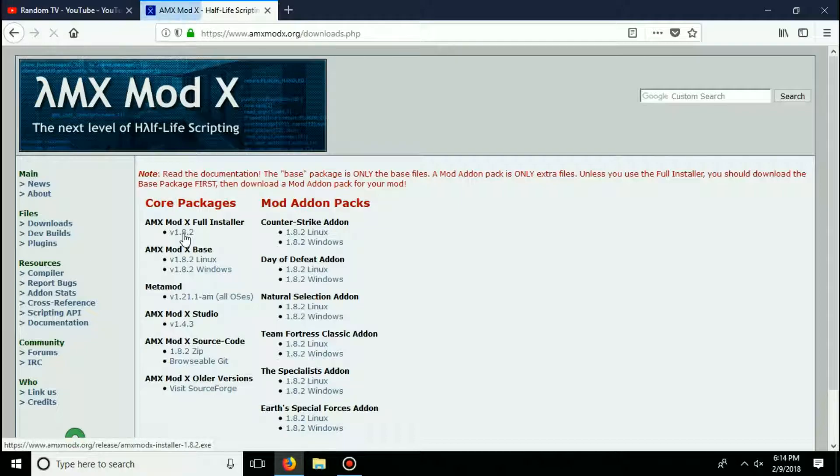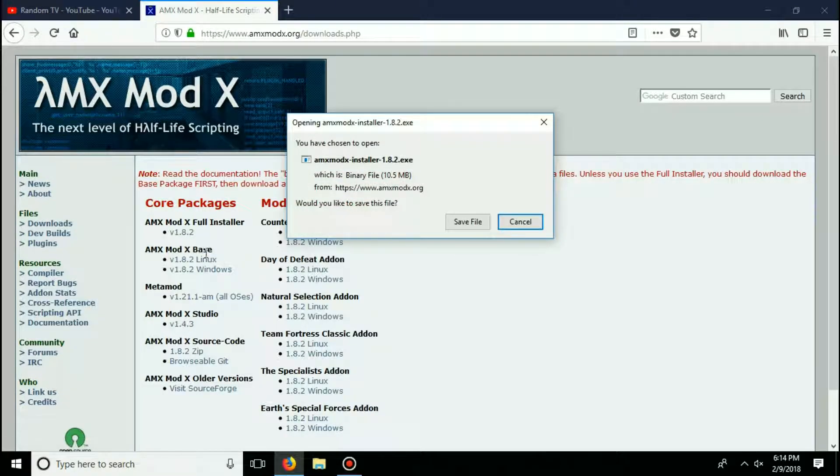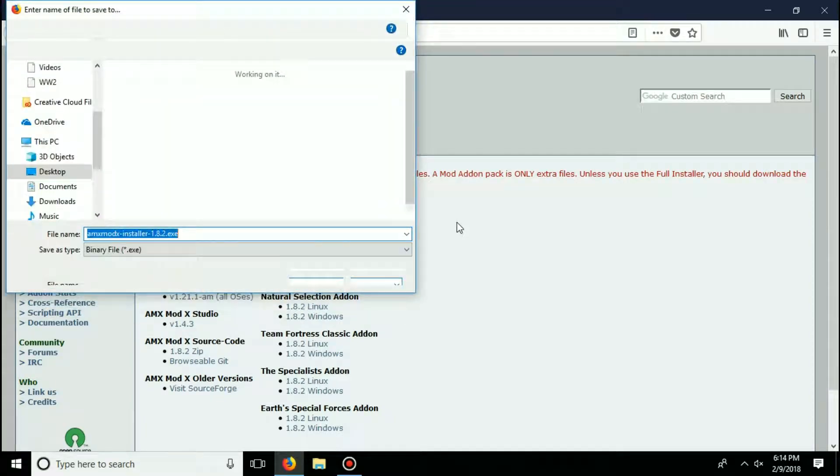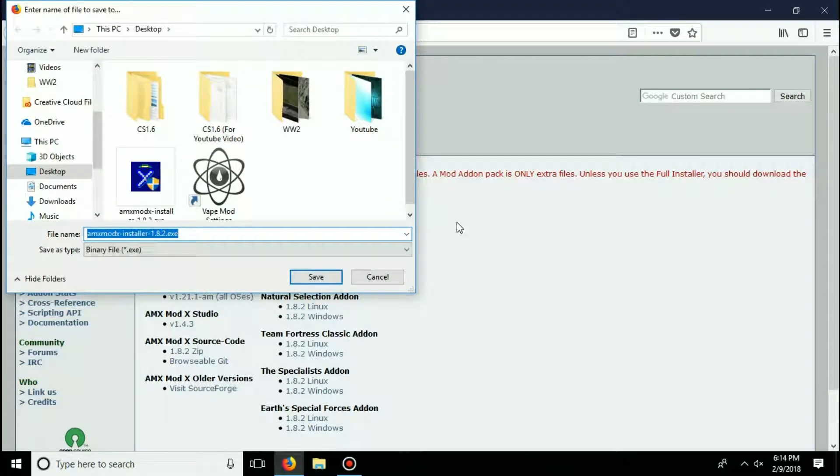It'll automatically start downloading your file. Click save file and more than likely it'll appear in your download section on your computer.